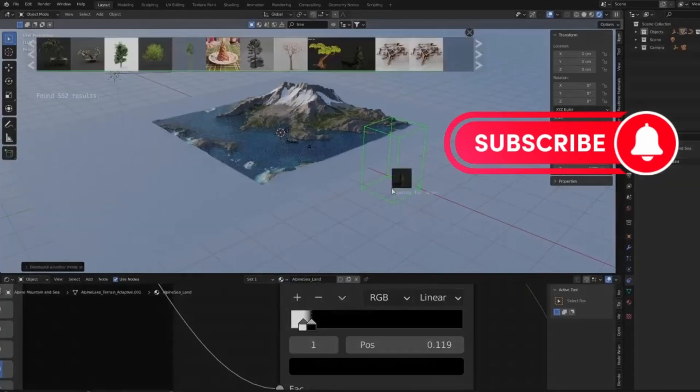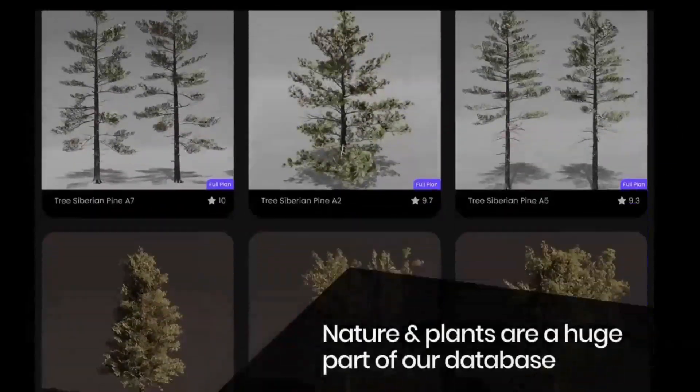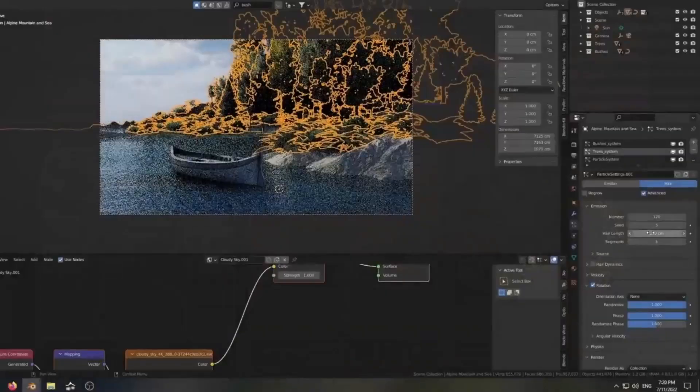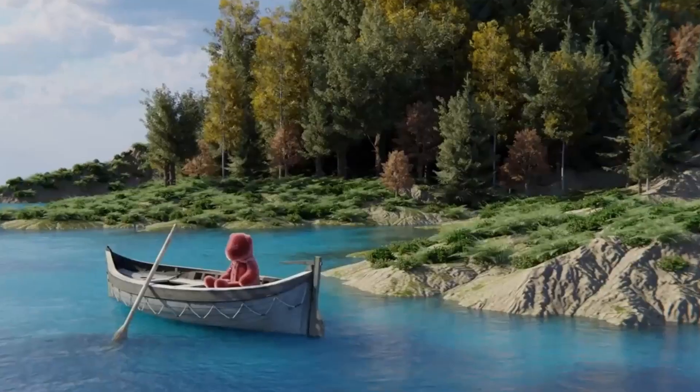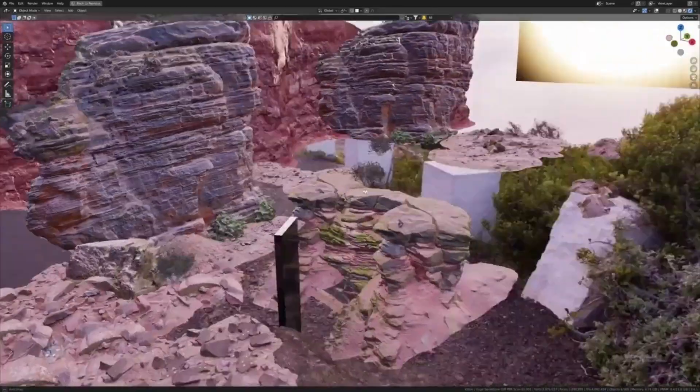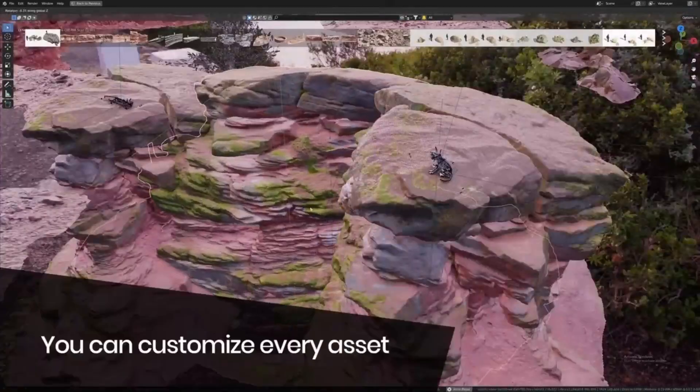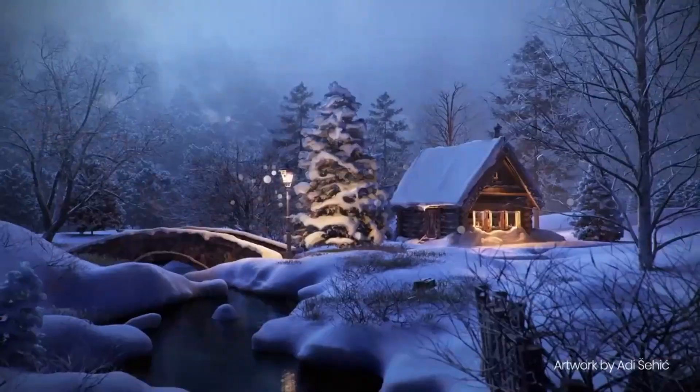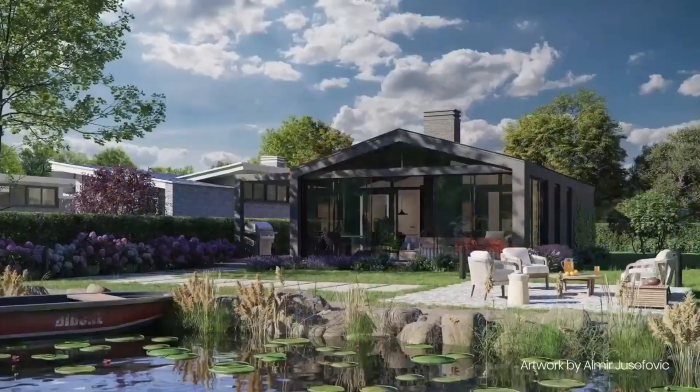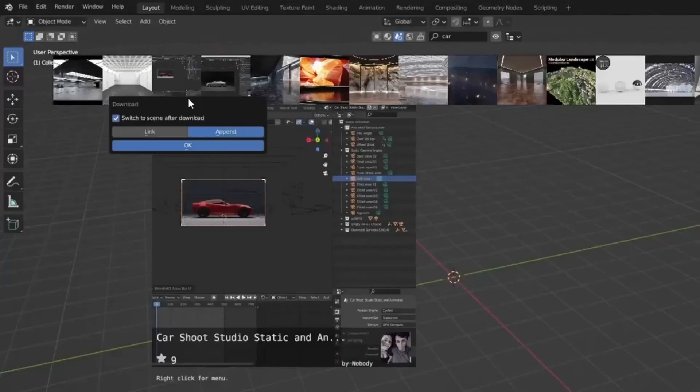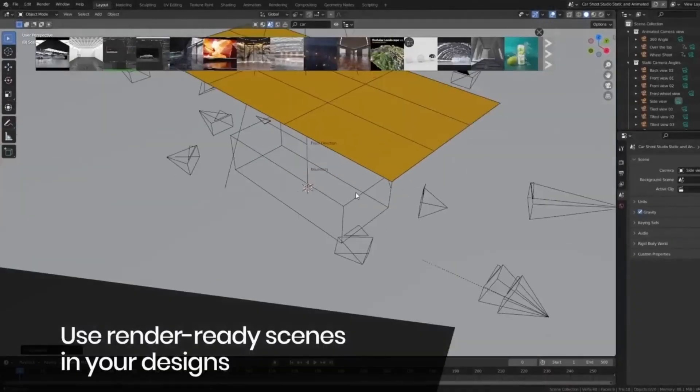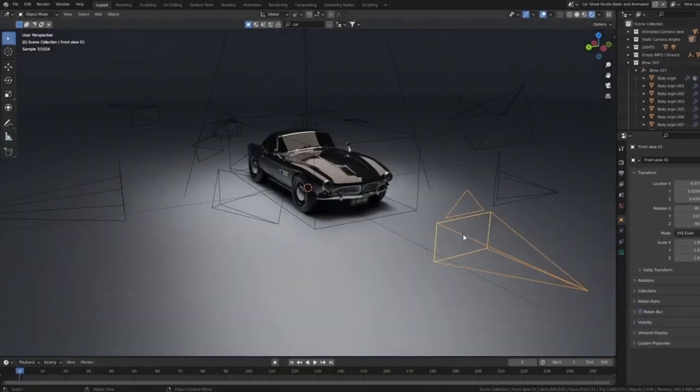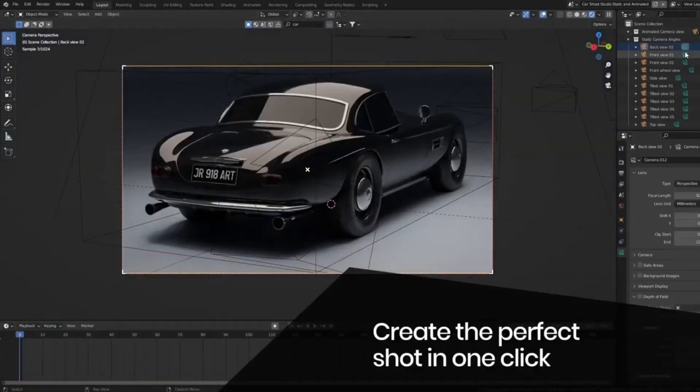Blender Kit, an Addon you absolutely need. Picture this, you're in the midst of your Blender 4.0 project, but you can't find the perfect 3D model or material. Searching through multiple websites is draining your time and energy. But wait, what if I tell you there's a one-stop solution? That's right, Blender Kit.